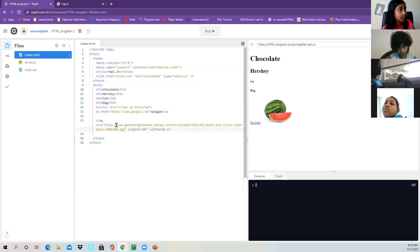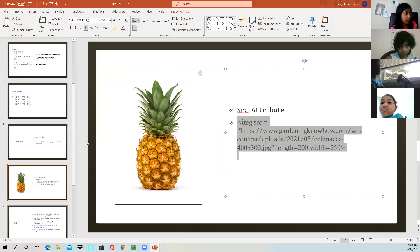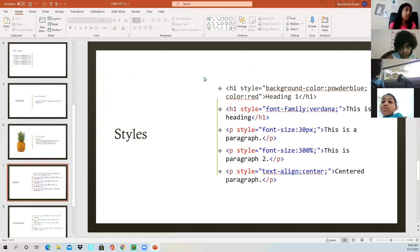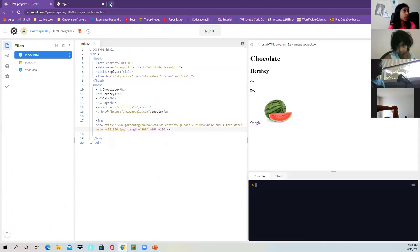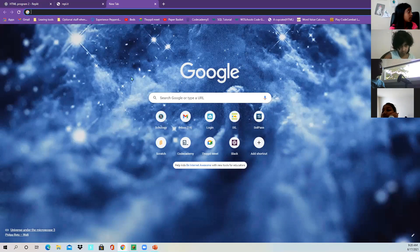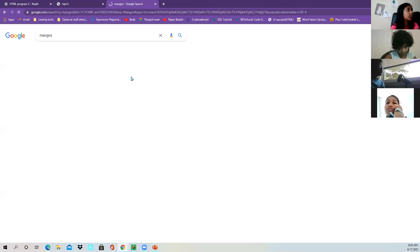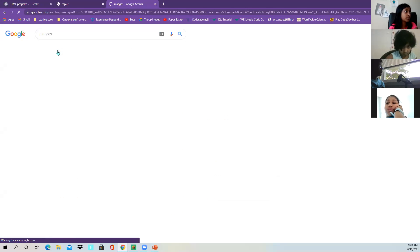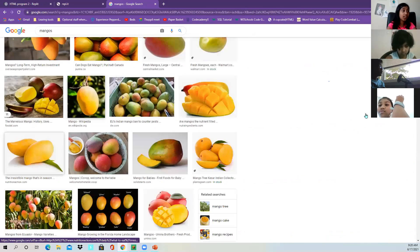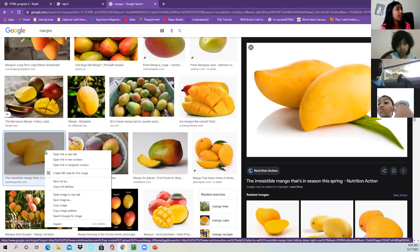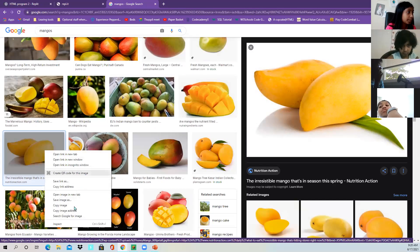Now we're going to go to our styles. If you want, you can search on Google and write 'mangoes', then click the Images button and find all sorts of mangoes. Choose one, click on it, and you'll see options. You can click 'Copy image address'.